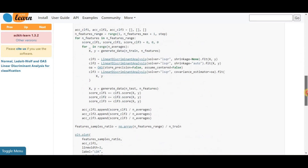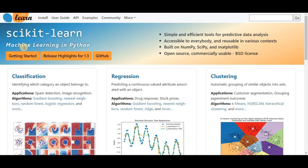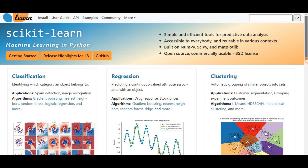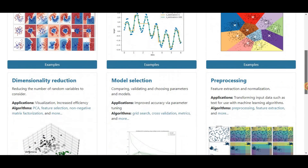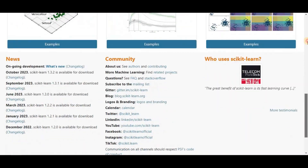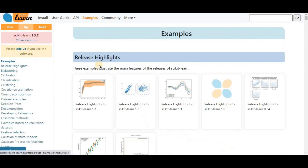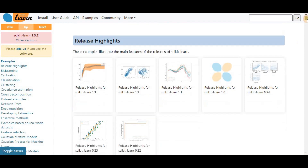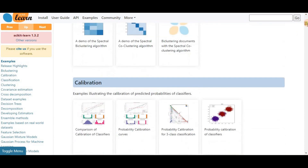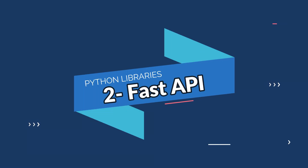Through scikit-learn we can implement various machine learning models for regression, classification, clustering, and statistical tools for analyzing these models. It also provides functionality for dimensionality reduction, feature selection, feature extraction, ensemble techniques, and inbuilt datasets. This library is built upon NumPy, SciPy, and Matplotlib.